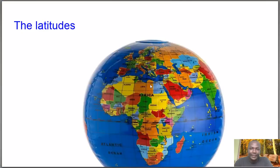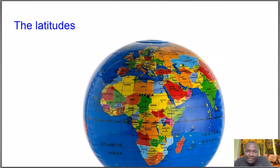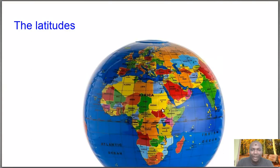You can see here these horizontal lines. This is the globe of the Earth, this is the map of Africa, and we also have other continents — Europe, USA from the other side. Latitudes are these lines that run across the globe. So this is what we call the latitudes. How do we calculate the distance between the latitudes?